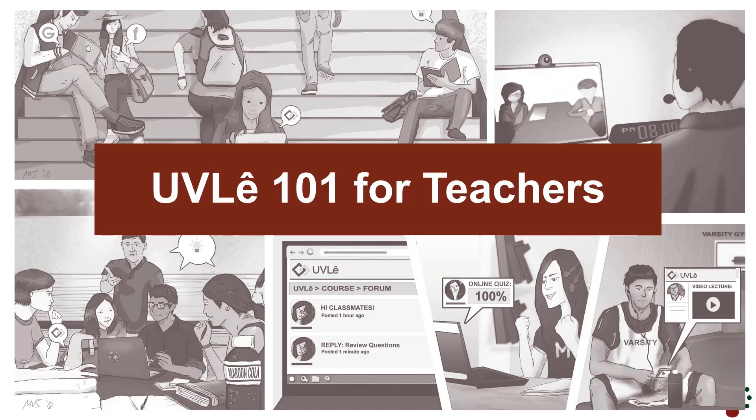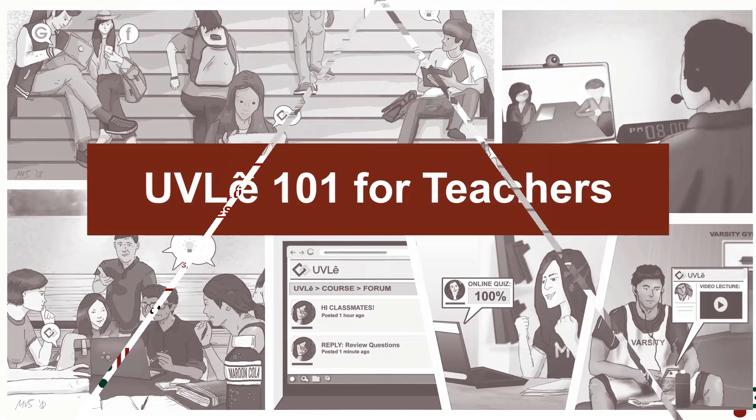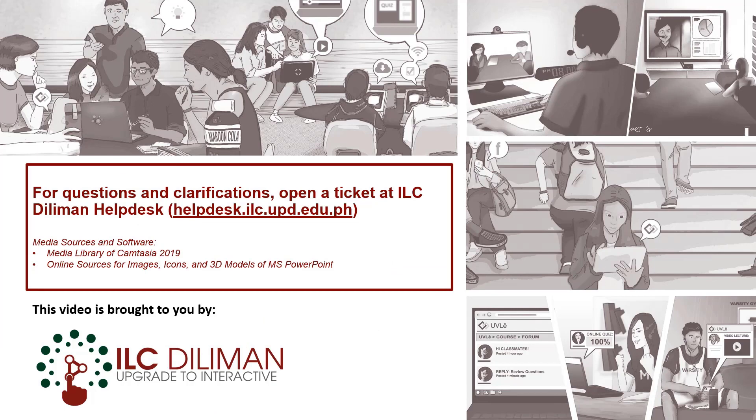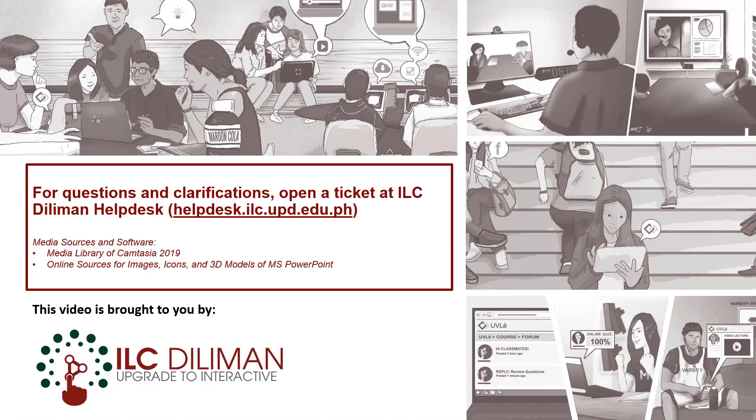That's the end of the video demonstration. For questions and clarifications, open a ticket at ILC Teleman helpdesk. Visit helpdesk.ilc.upd.edu.ph.